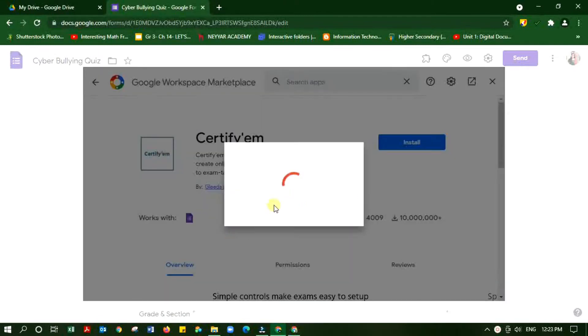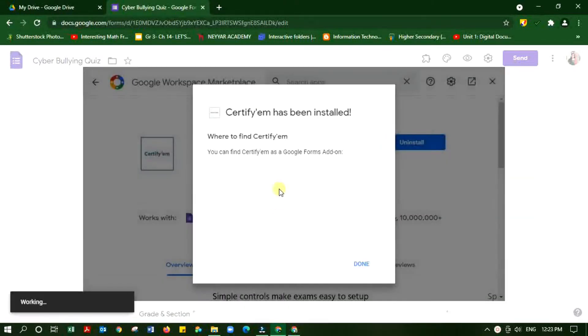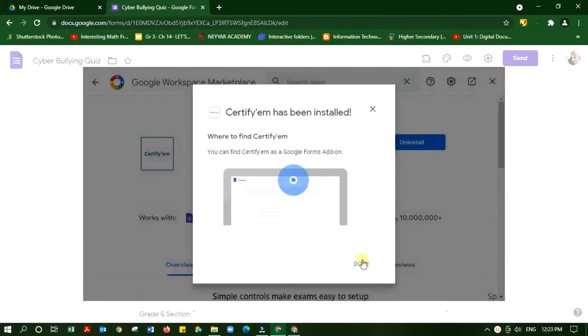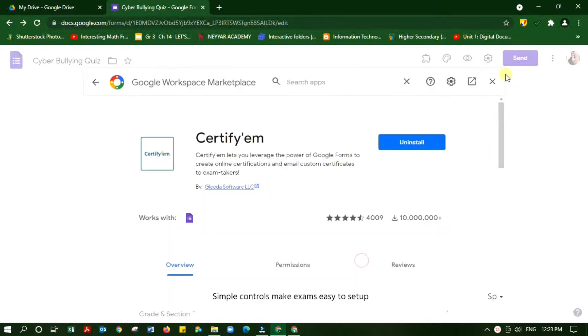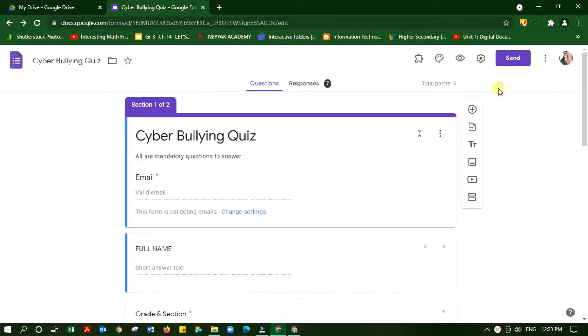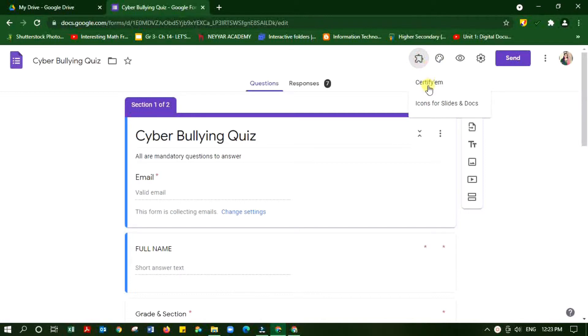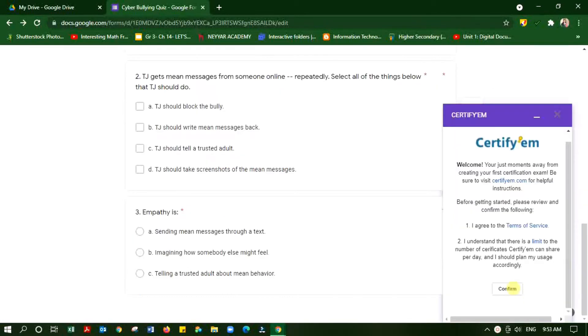Now it's installed. If I'm checking the puzzle icon here, I can see the Certify'em is already installed.